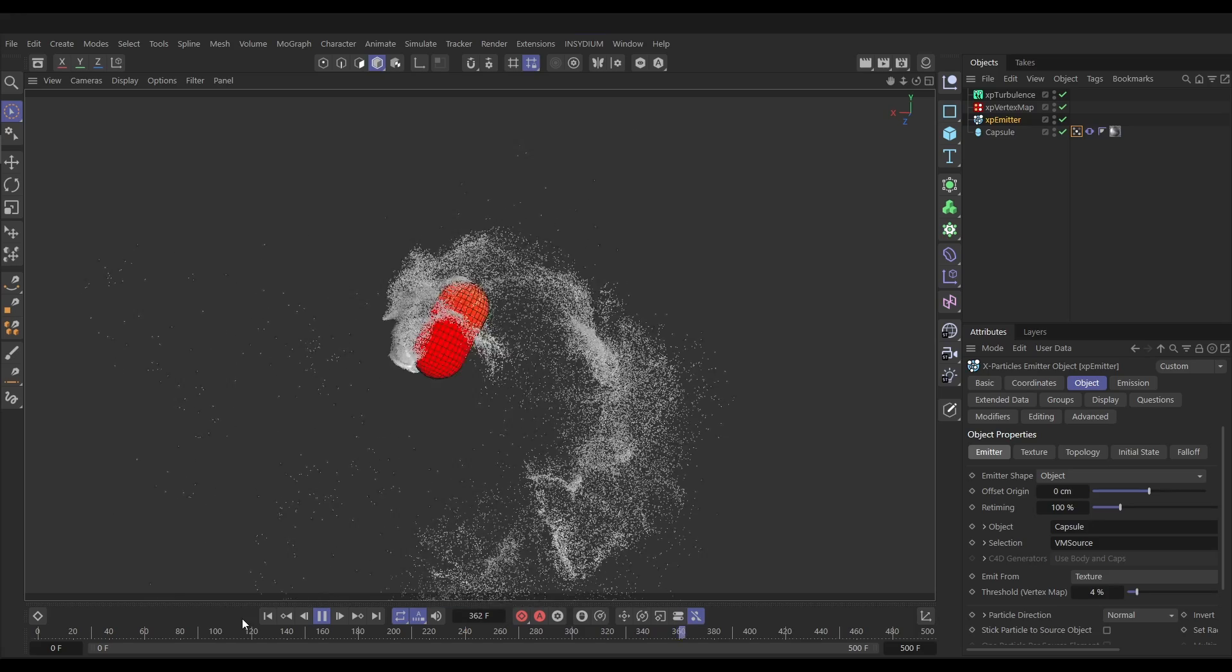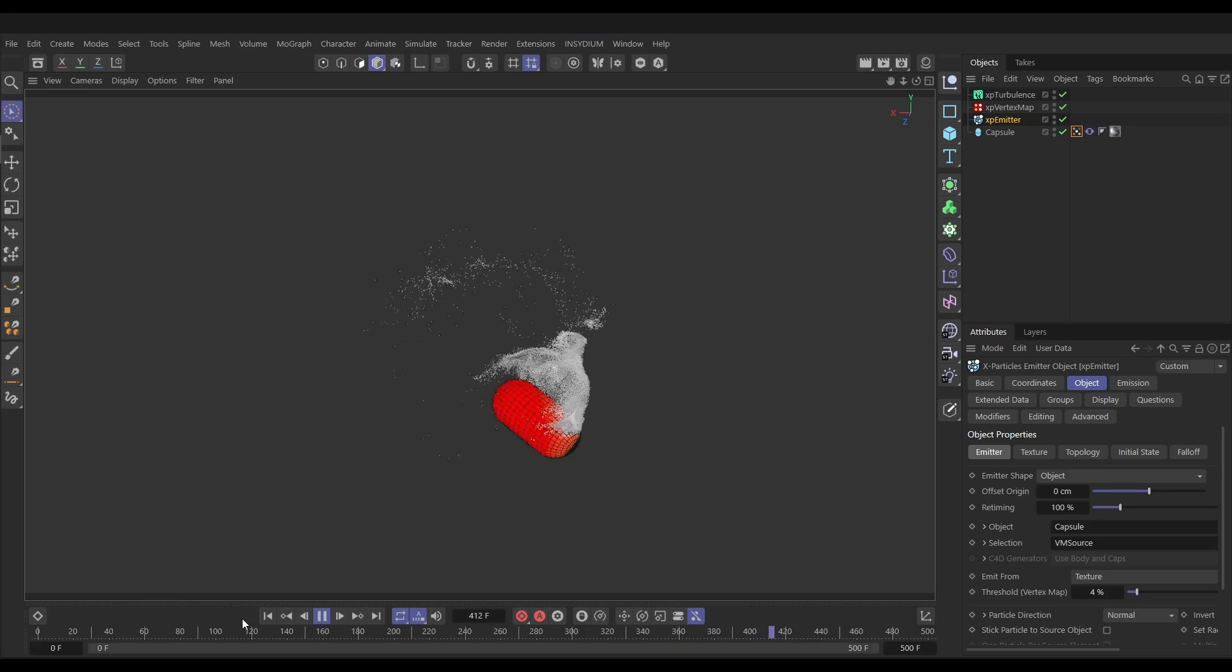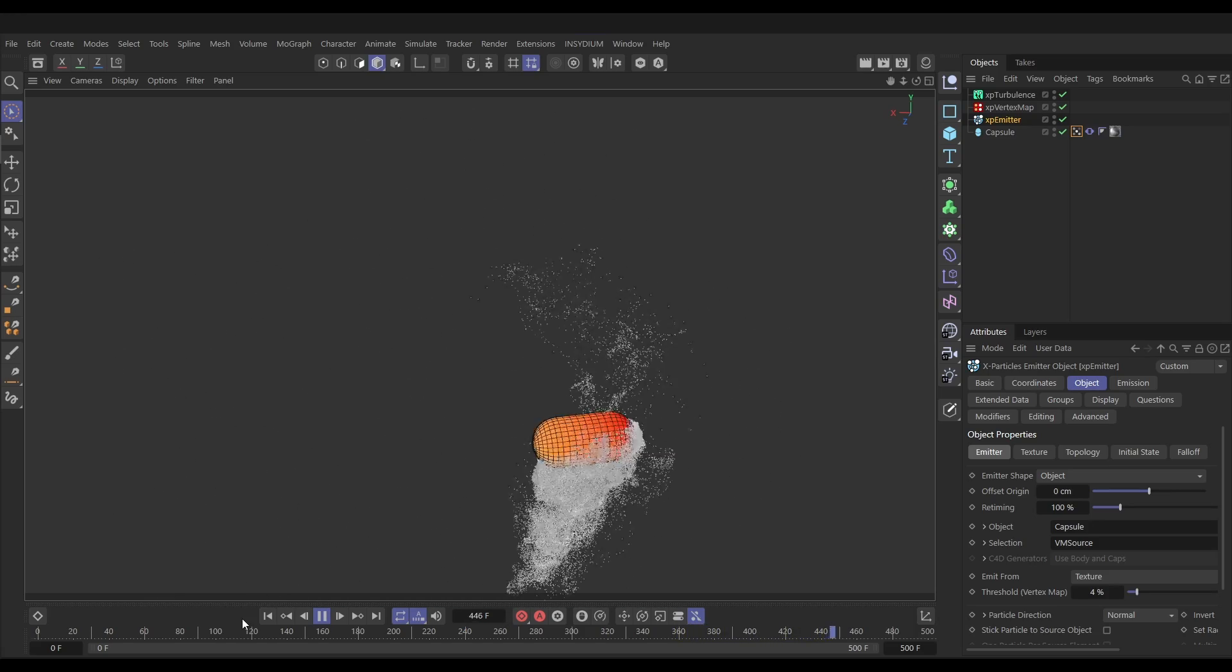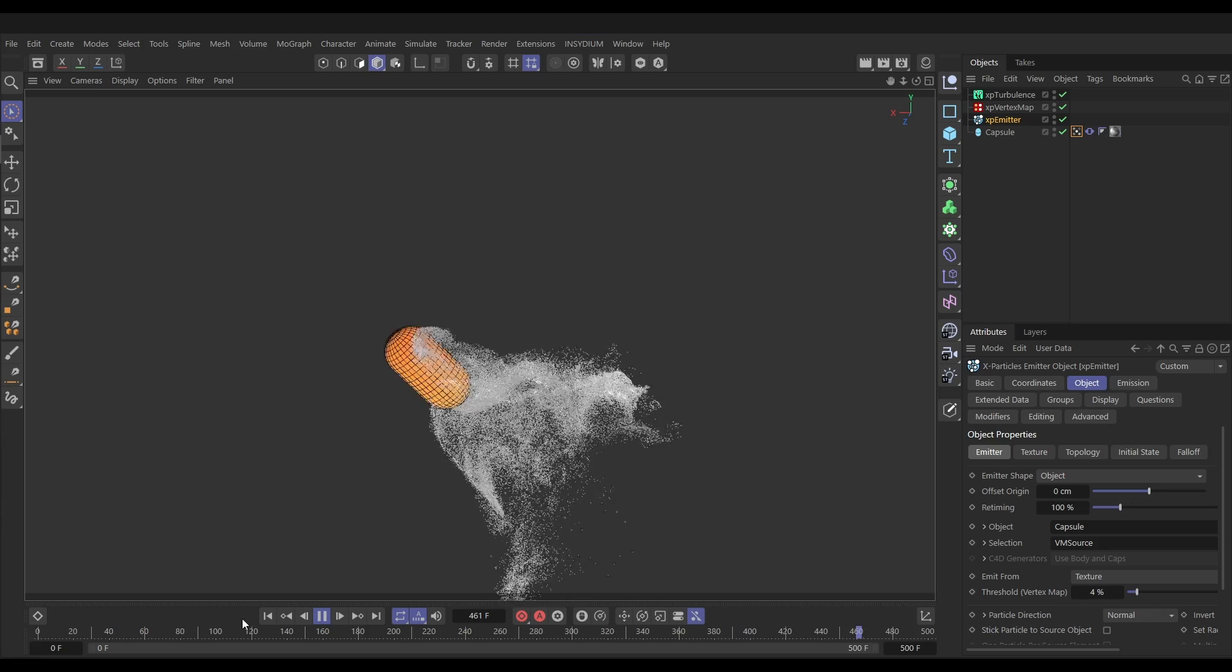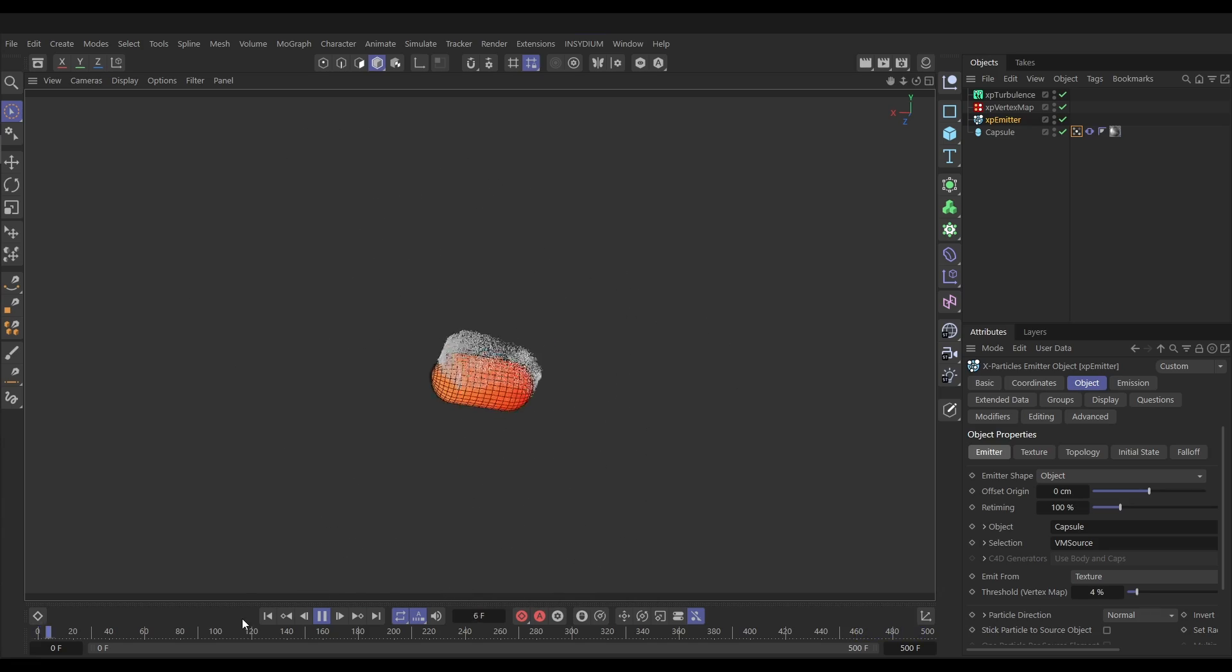You can also generate vertex maps on generators as well, so mograph clones for example. We're going to be emitting particles from the fastest moving part of a mesh, which can get some really cool results. So let's get cracking.